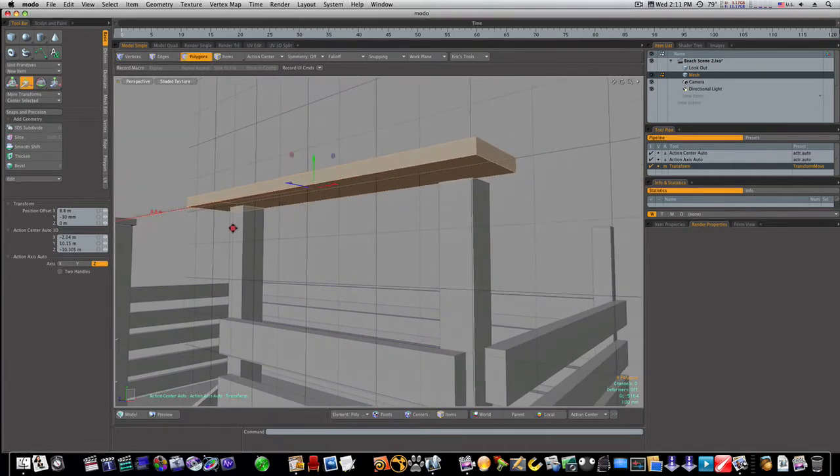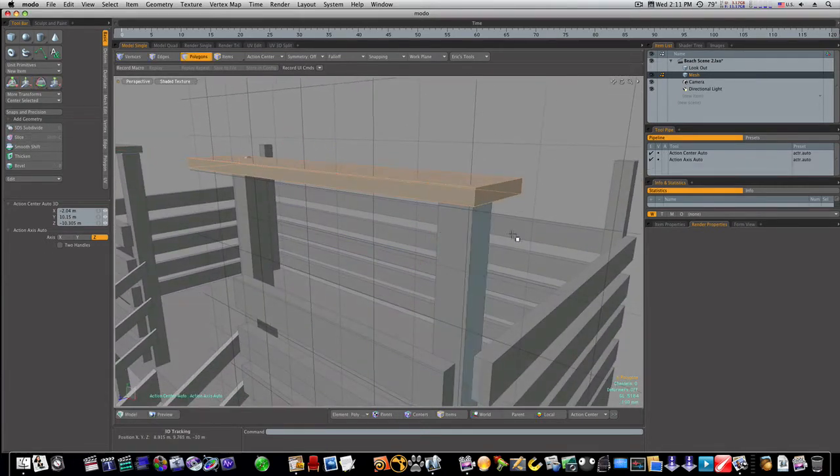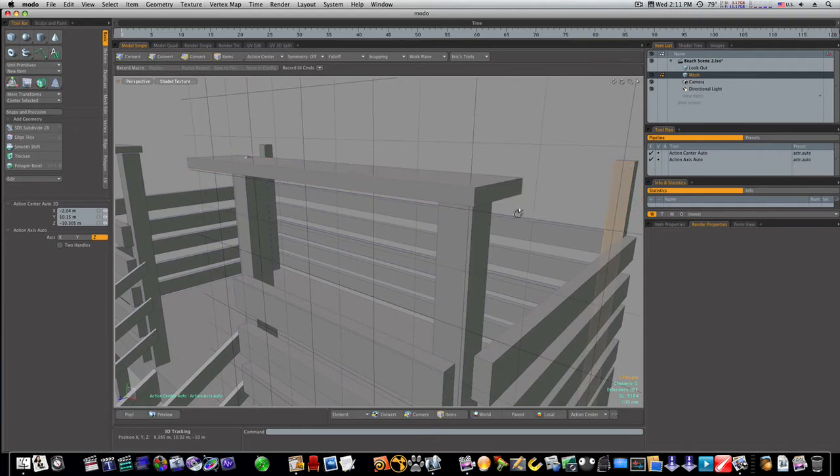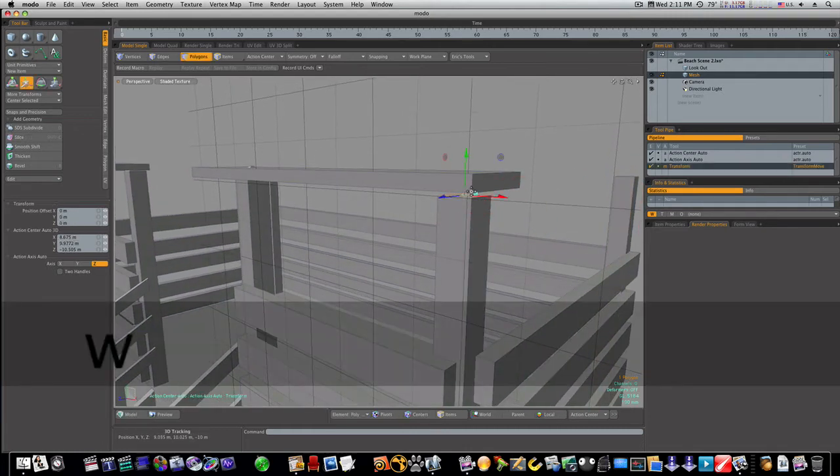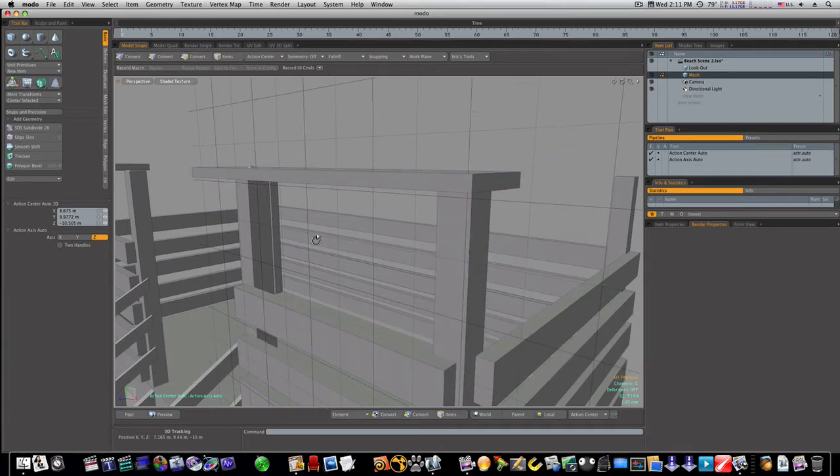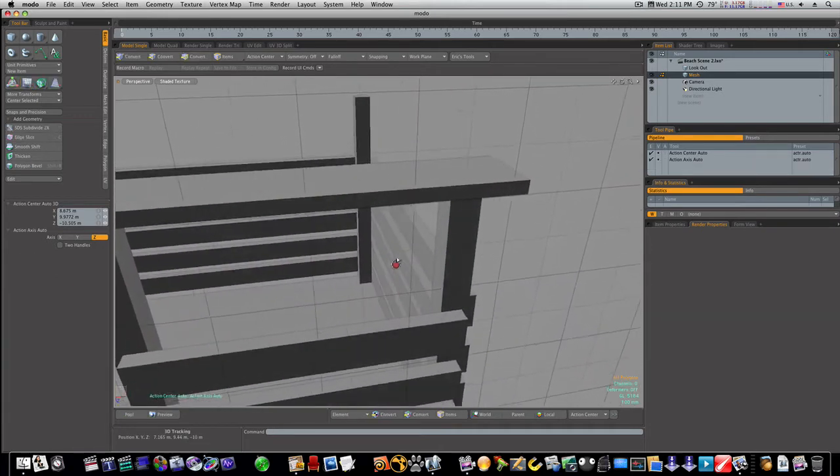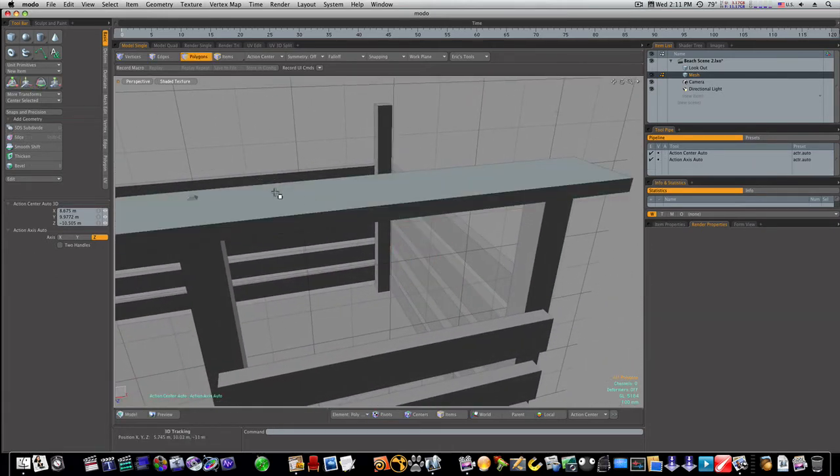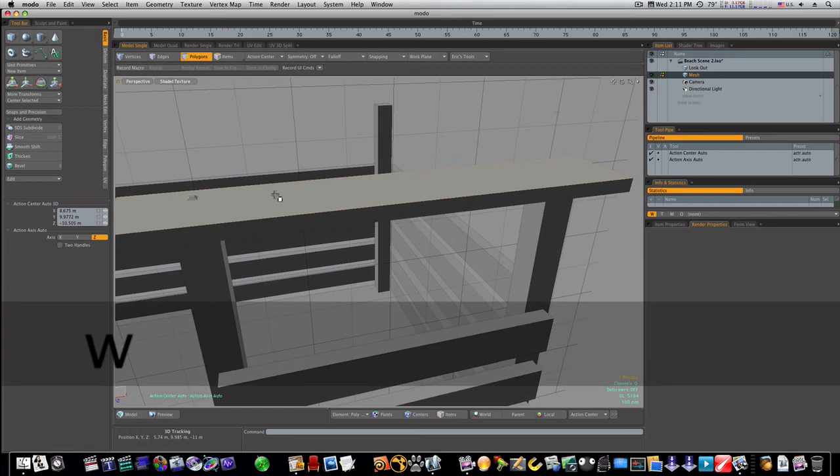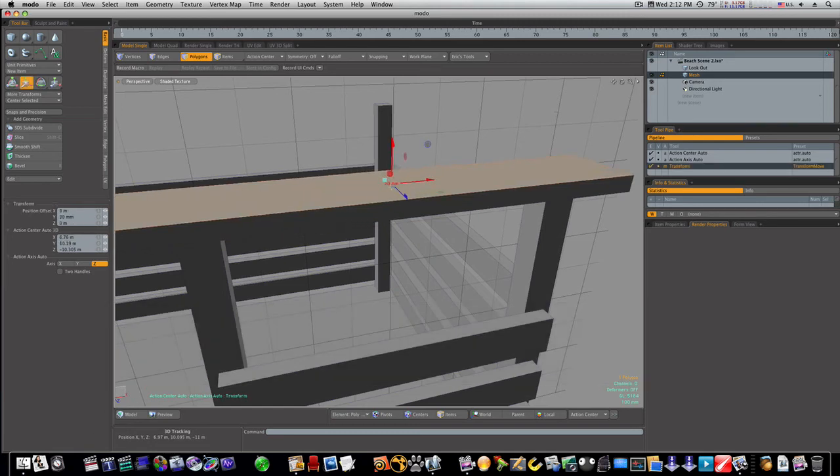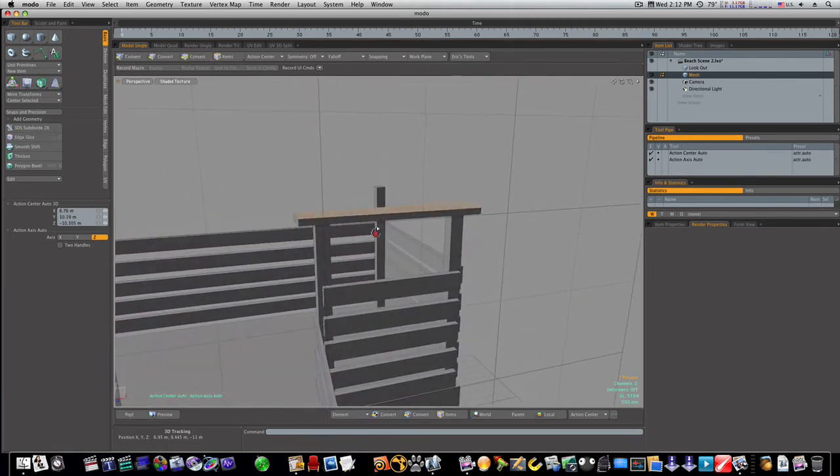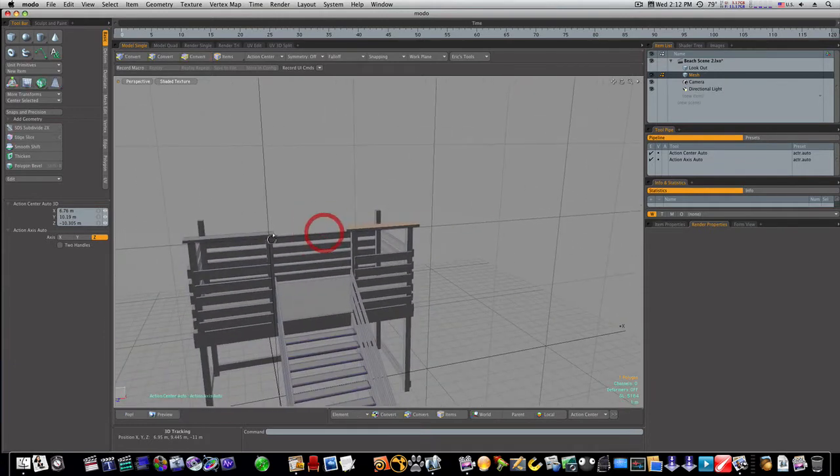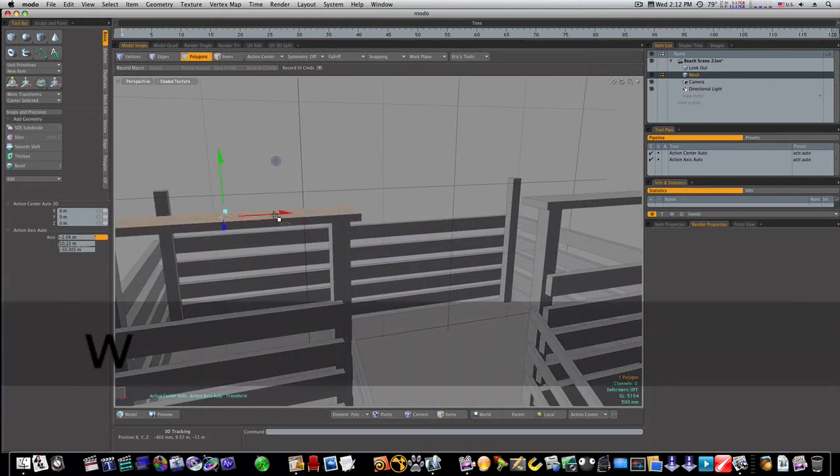As you'll notice, we're a little off because of this wood here, but that's no problem. We'll just hit the W key and we'll bring it up. Okay, now we've got some handrails there in the front.